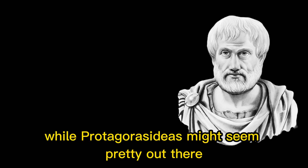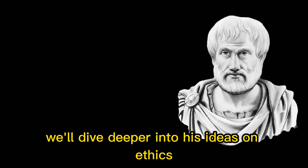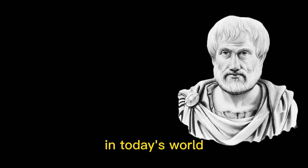While Protagoras' ideas might seem pretty out there, they actually had a huge impact on philosophy and continue to be debated today. In the next few episodes, we'll dive deeper into his ideas on ethics, education, and more, and talk about why they're still relevant in today's world.